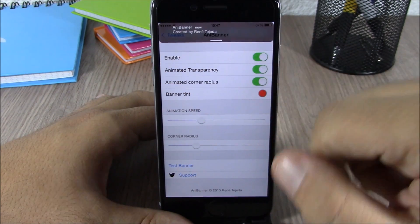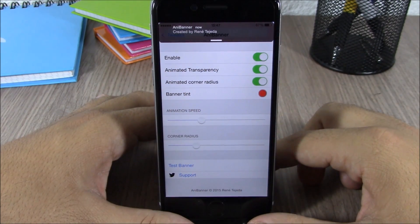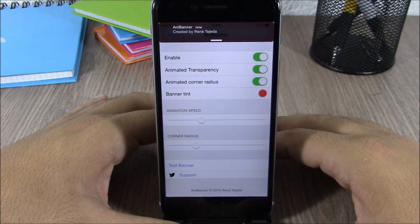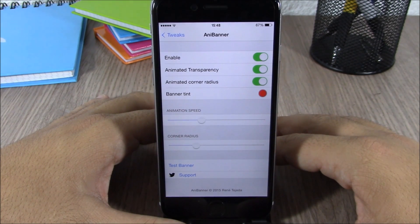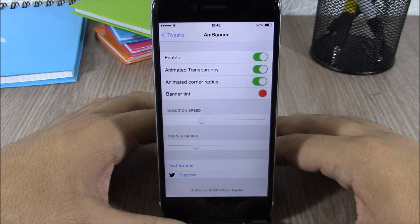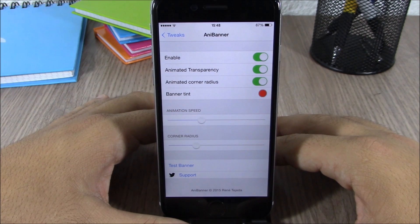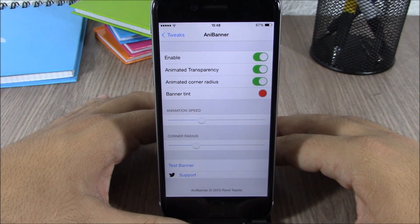You can see here, very cool tweak. You can download this tweak from Cydia for 99 cents. I hope you guys enjoyed this video and don't forget to subscribe to our channel.